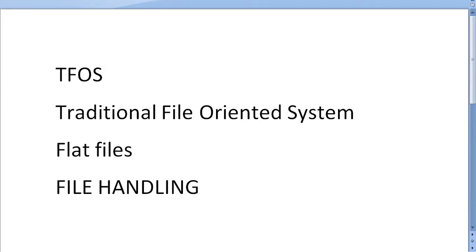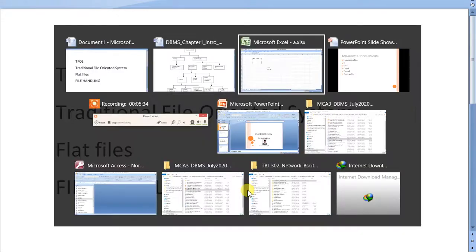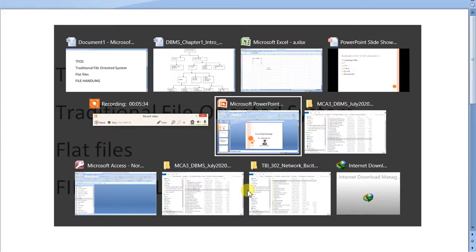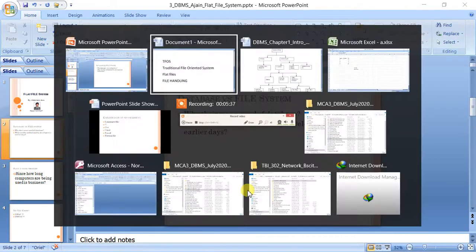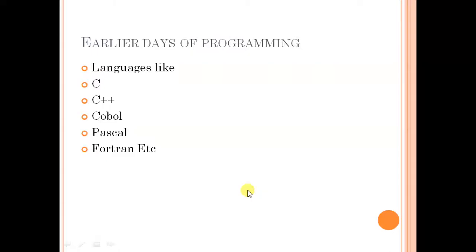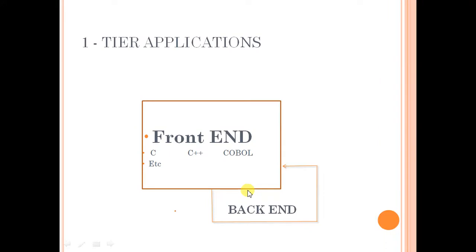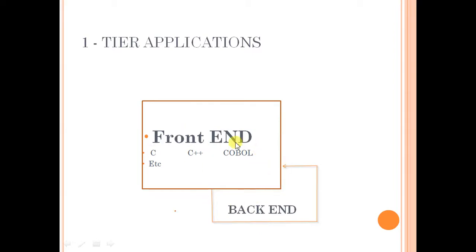So file handling was the only method at that time available to store the data. You must be remembering. You might have done file handling in C, C++. You must have created some file using file pointer: fopen, fread, fwrite, fp, something like this. These applications were called one-tier applications. So what is one-tier application? One-tier application means in which front-end and back-end both are same. C or COBOL was the front-end, and C and COBOL is the back-end only. Back-end means the data is stored using the same file handling technique of this language only. So around 30-40 years, this was the only way.